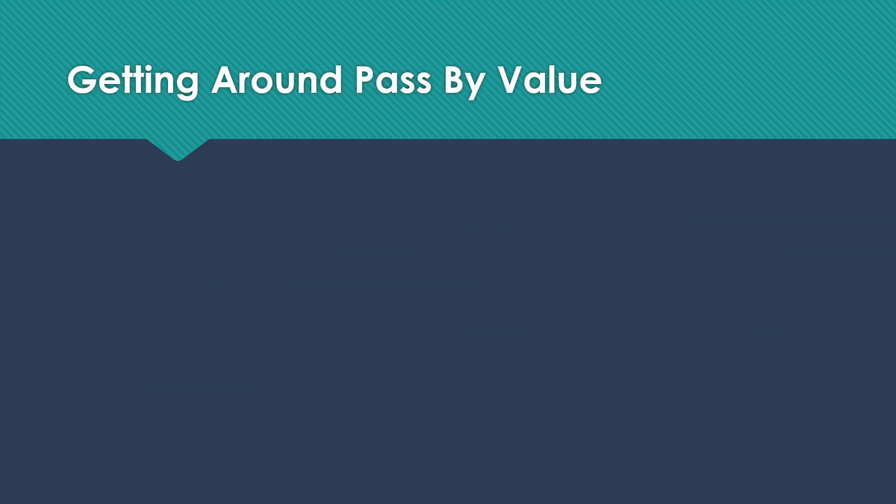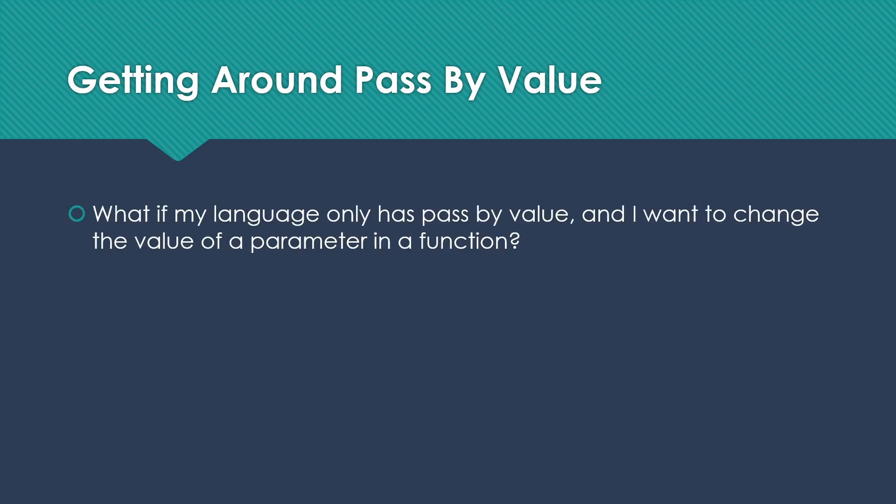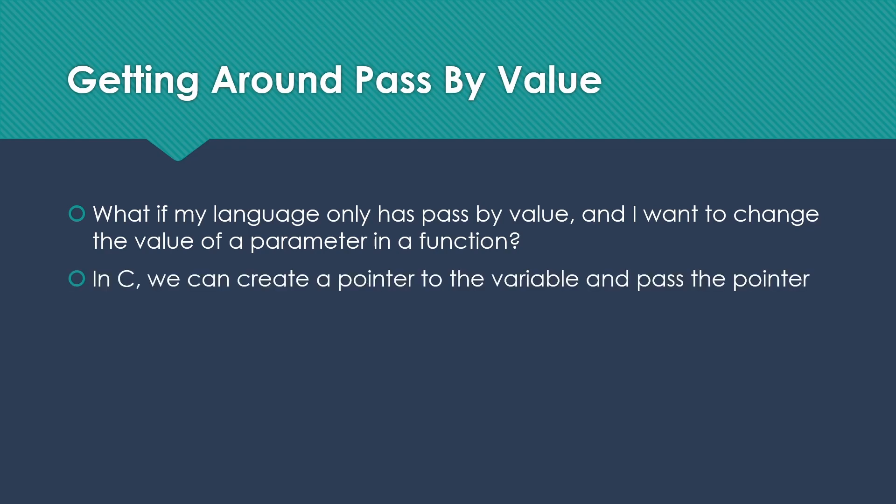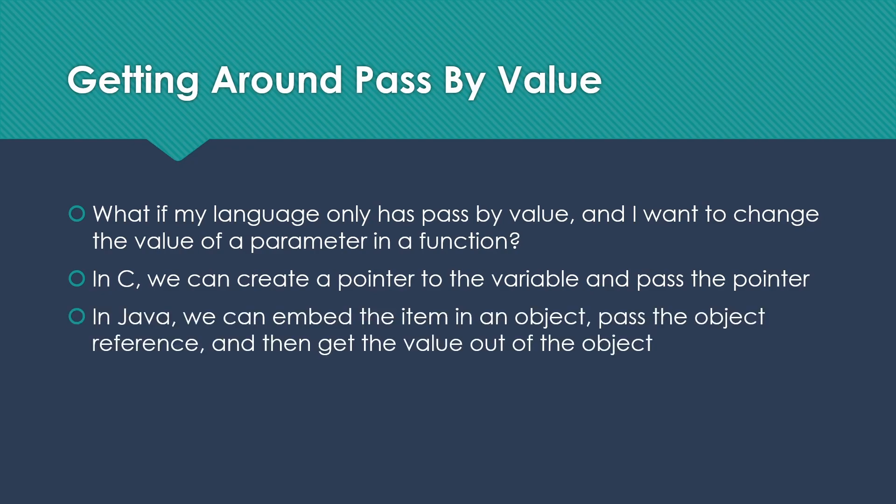There are ways, however, to get around it in many languages. If I have a parameter I want to change in a function, if I'm in something like C, I can actually create a pointer to the variable and pass the pointer. That used to actually be known as pass-by-address, so technically it's just passing a pointer by value. In Java or similar languages, we could just embed the item in an object, pass the object reference, and then get the value that was modified out of the object. A little complicated, but it can be done.